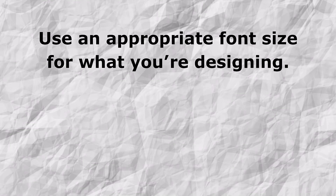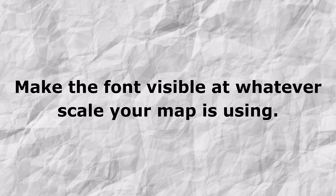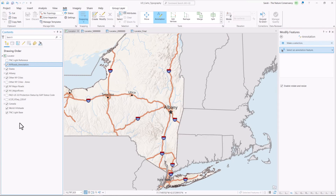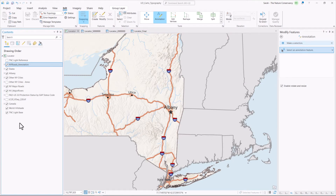Use an appropriate font size for what you're designing. Remember that your font needs to be visible at whatever scale your map is using. Here we are in ArcGIS Pro. The most important thing to remember before you begin is that you need to know the scale of your finished map layout. If you set label properties such as size and then change the scale of your map, your labels may end up too big or too small in your finished layout. It's good practice to set your map scale in the layout and then change the scale in the map tab to match the layout before adding labels.